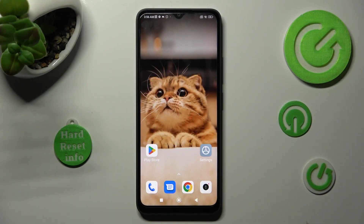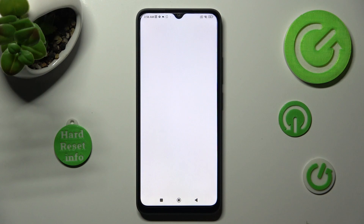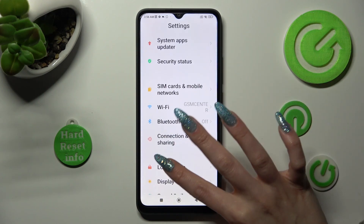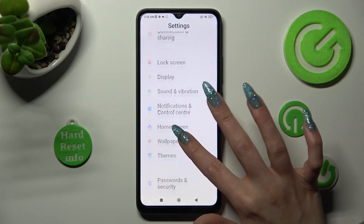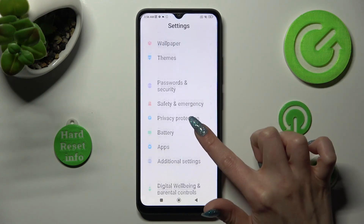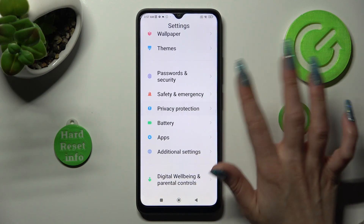First of all, go into Settings and scroll down to access Privacy Protection. When you find it, click on it.